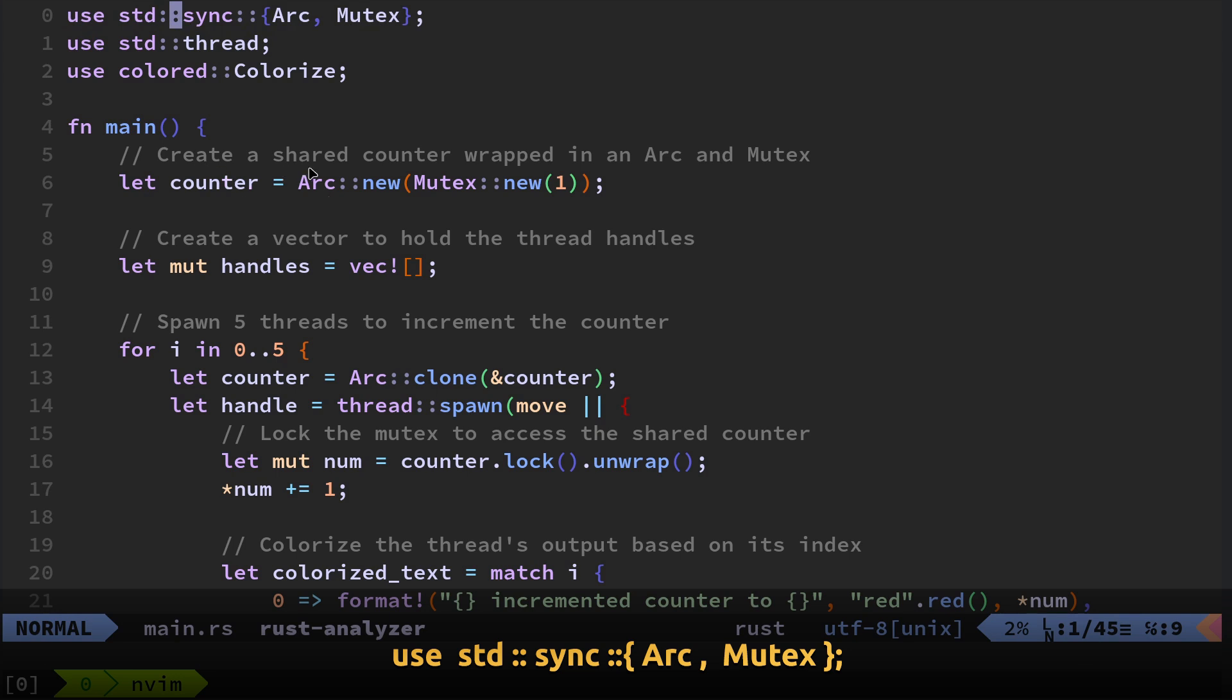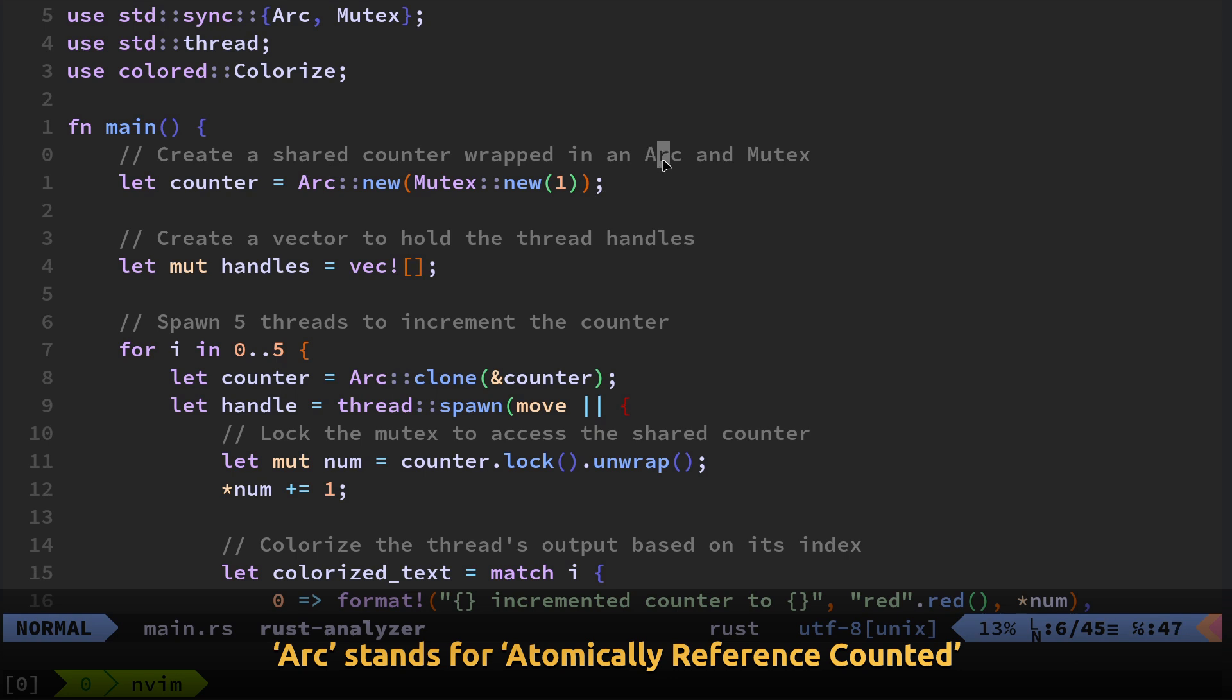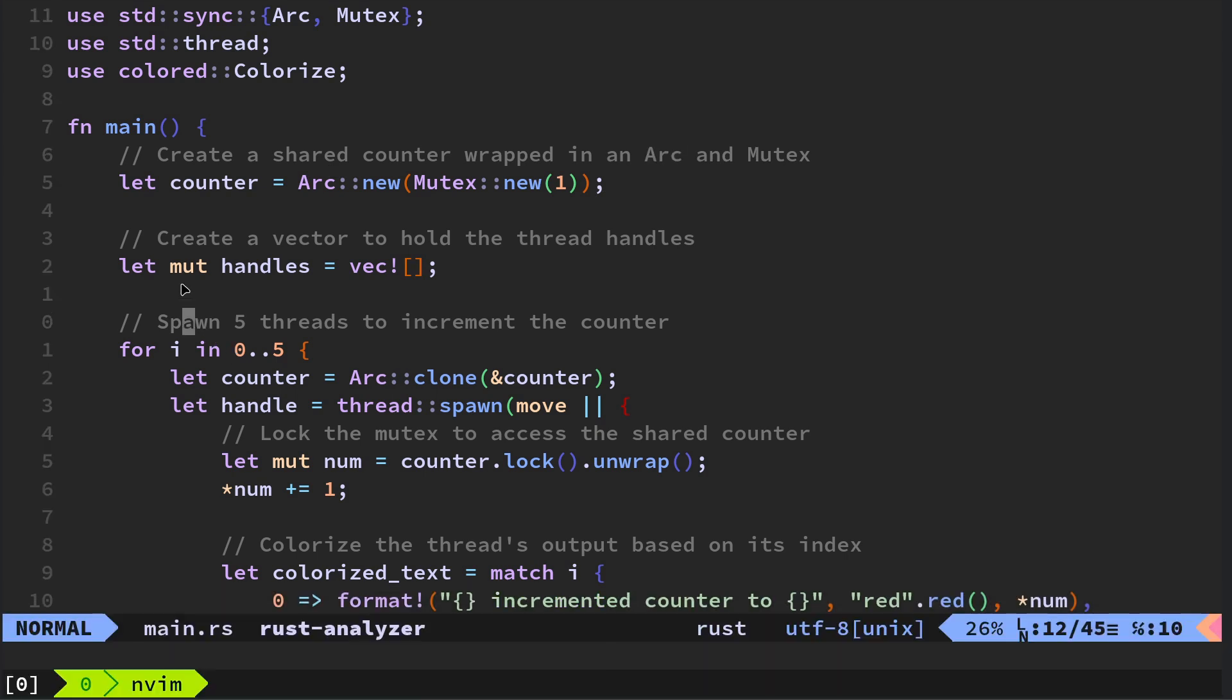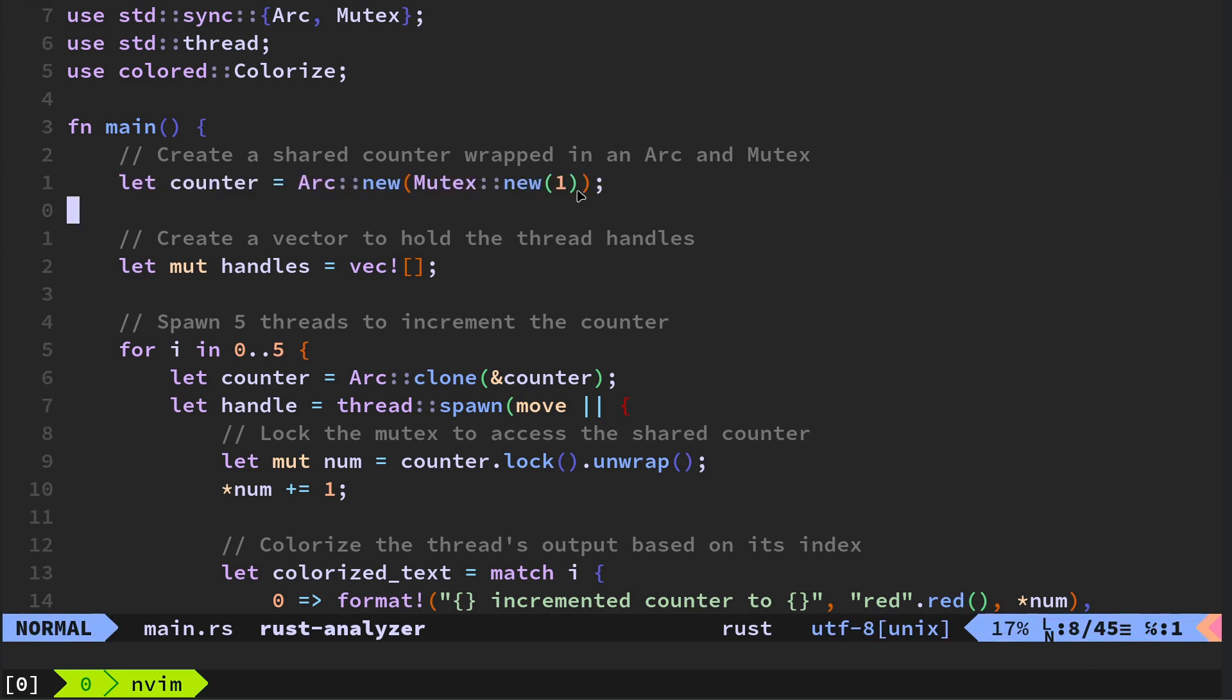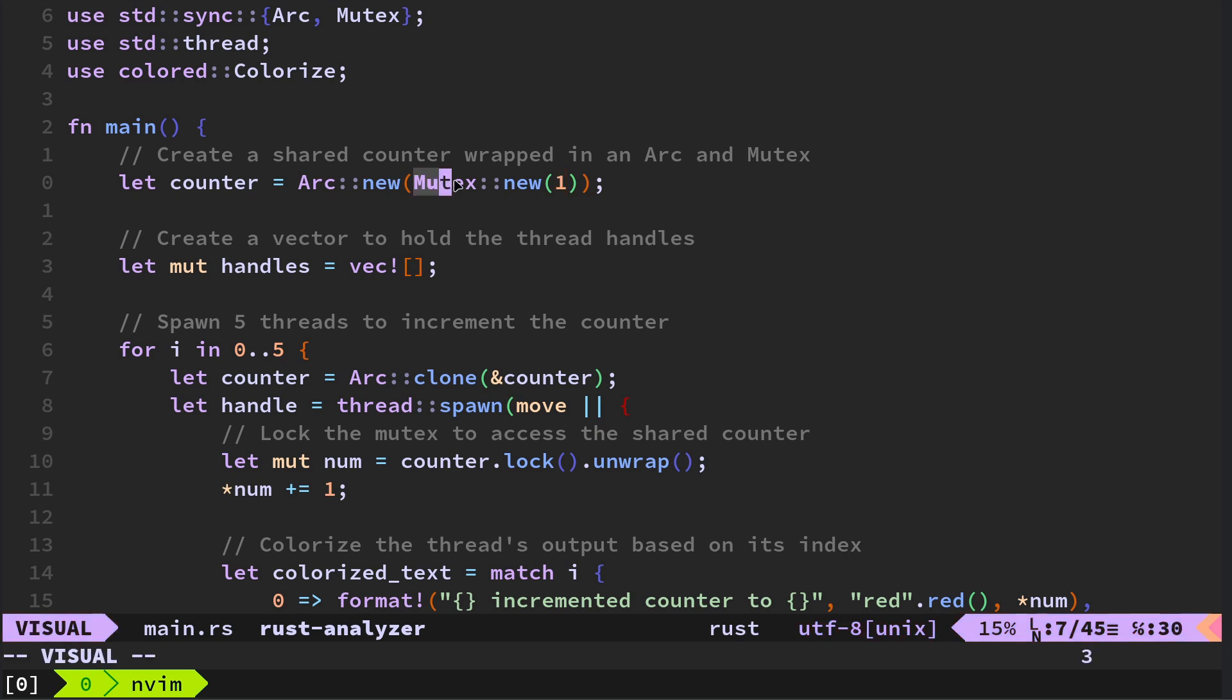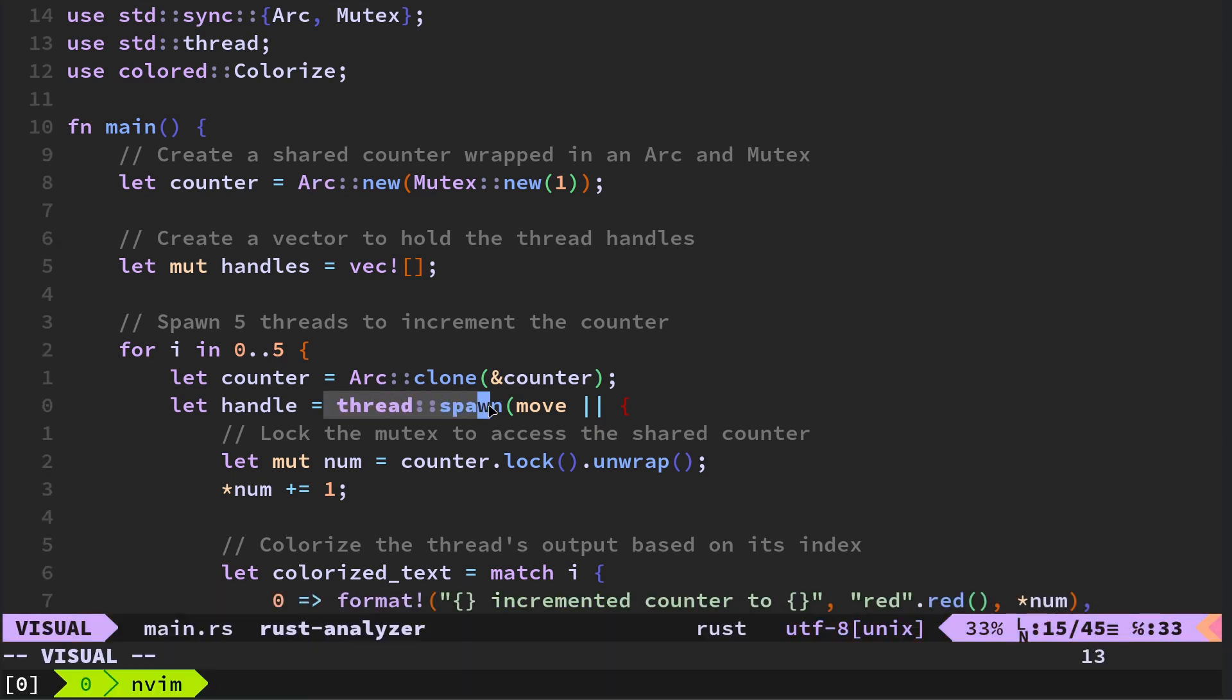So whatever example you do, let me just quickly turn off the hints because they just make it look scary, don't they? So whatever you do, even when you start learning this on kind of day one, you'll have to use standard sync and then arc and Mutex. So what it's doing is it's creating a shared counter wrapped in an arc and a Mutex.